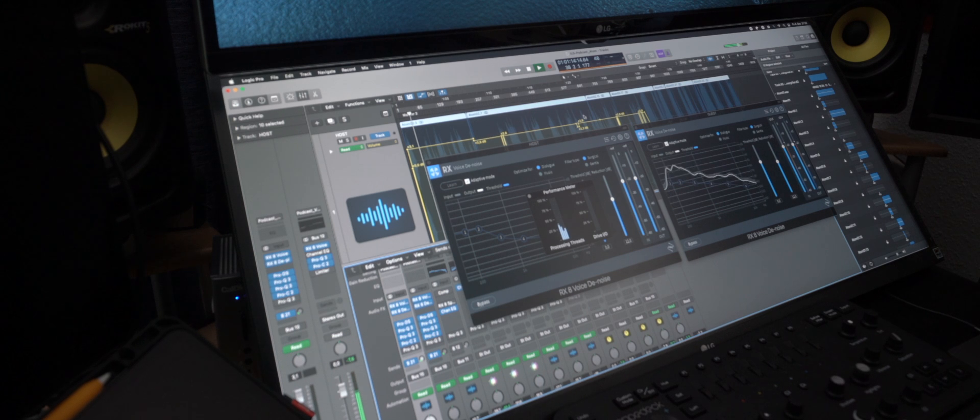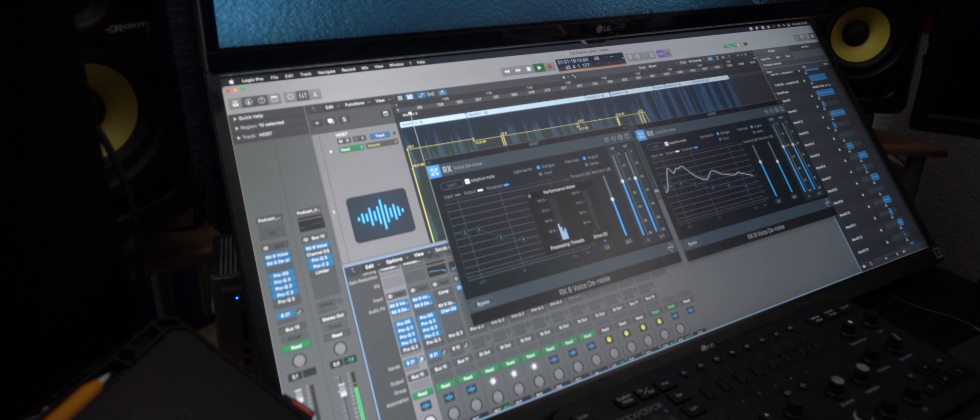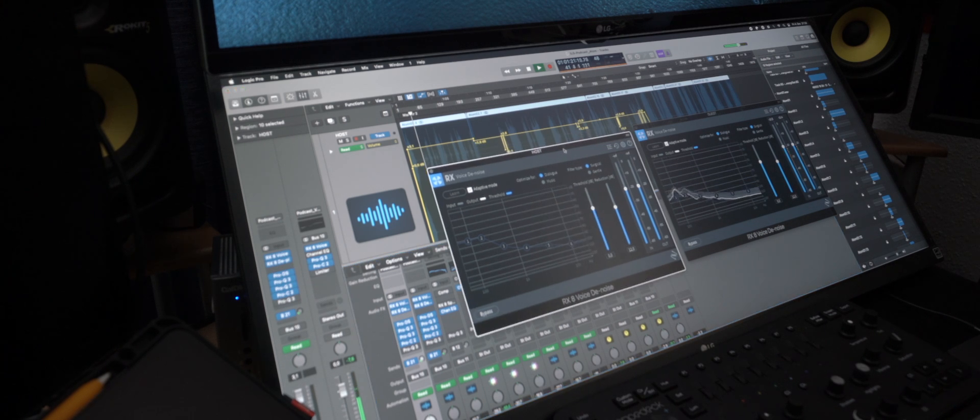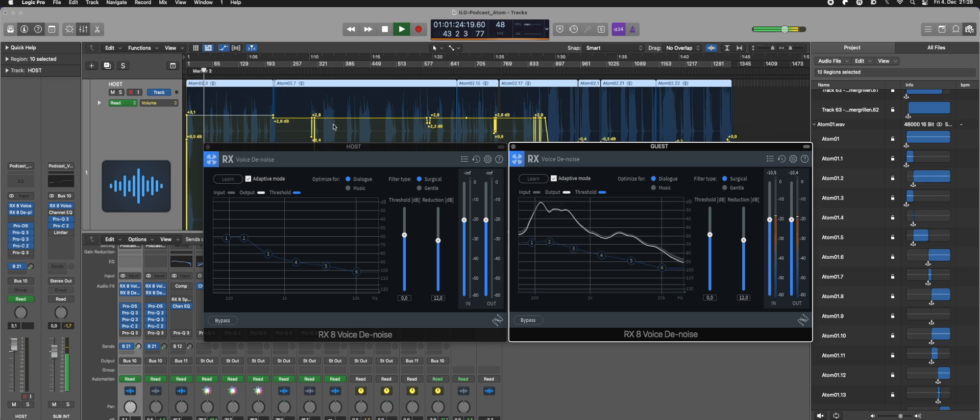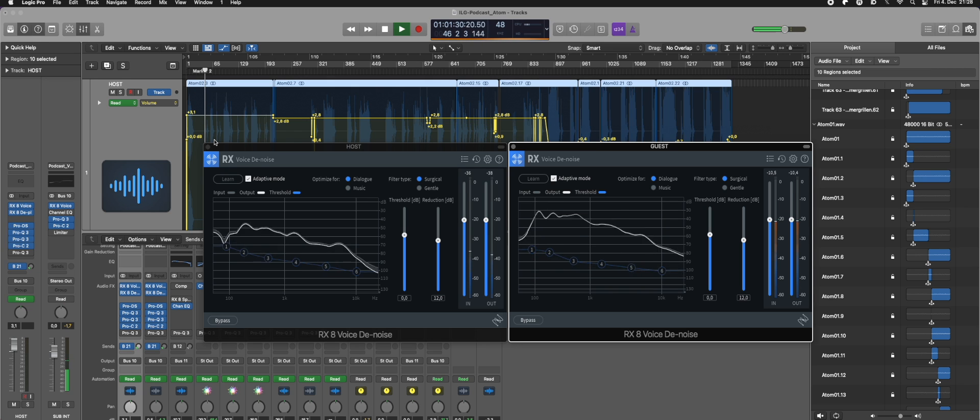If you have like a hundred-track music edit or music mix with lots of reverb and stuff like that, it might run into issues sooner than when it runs in native Apple Silicon mode.